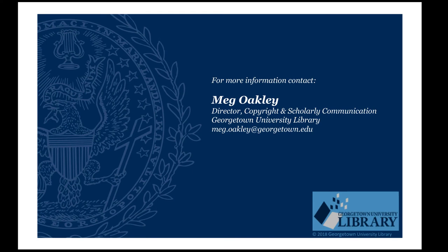If you have any questions about copyright registration for your thesis or dissertation, please contact the Director of Copyright and Scholarly Communication.